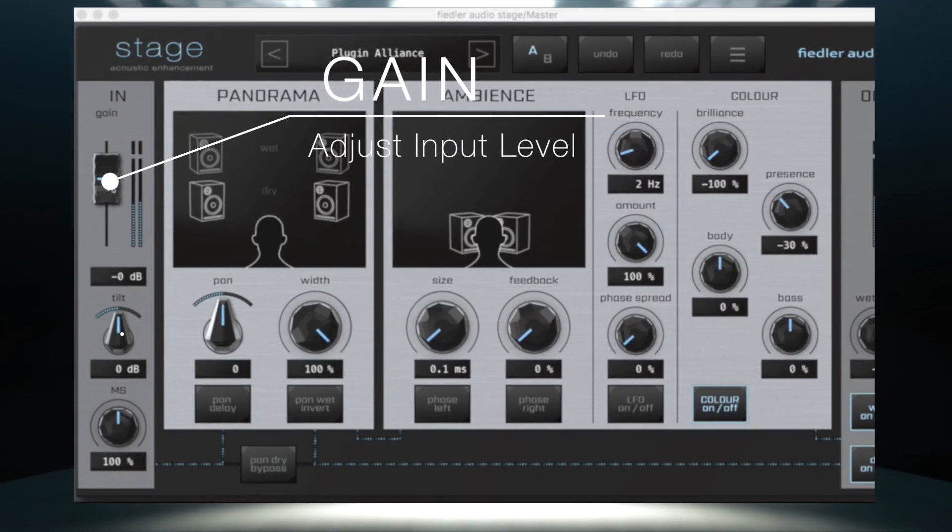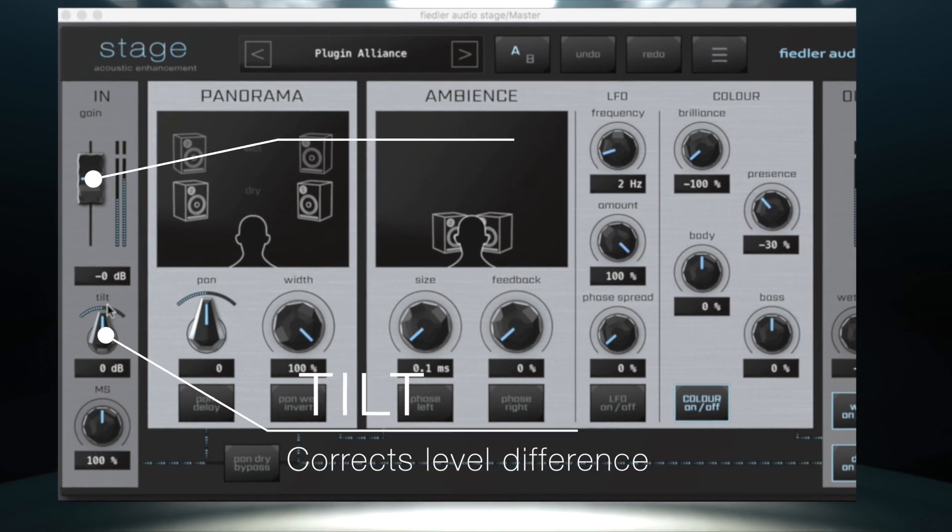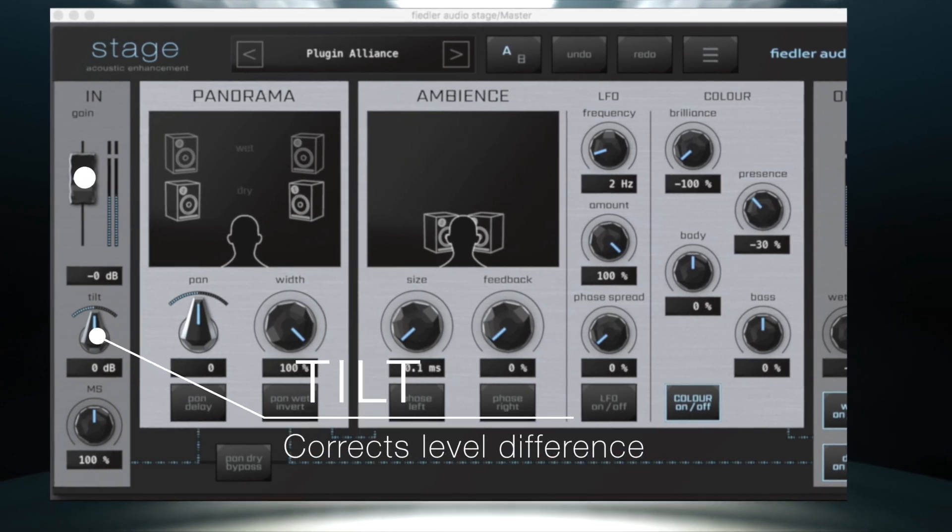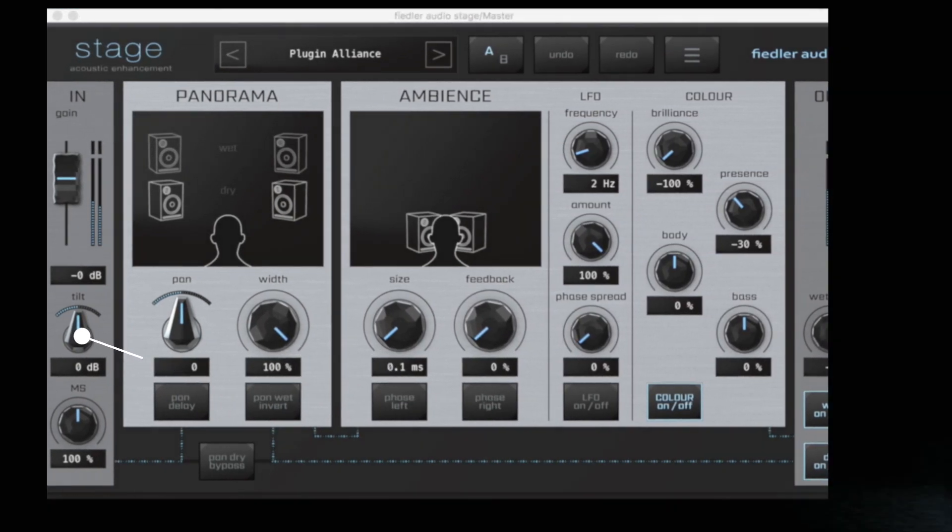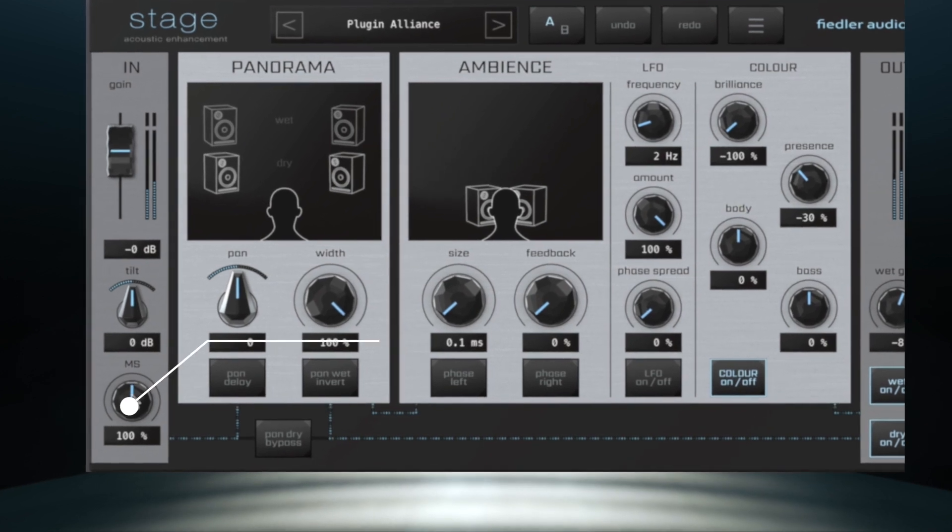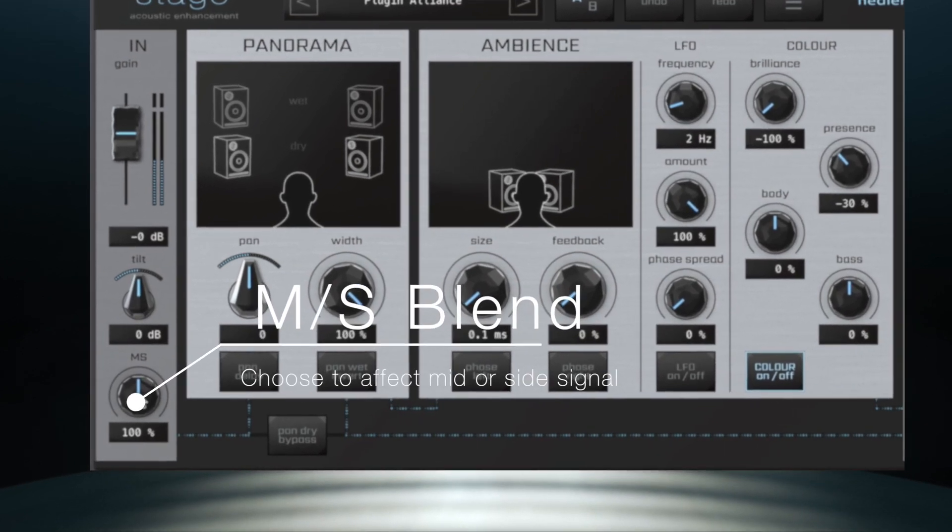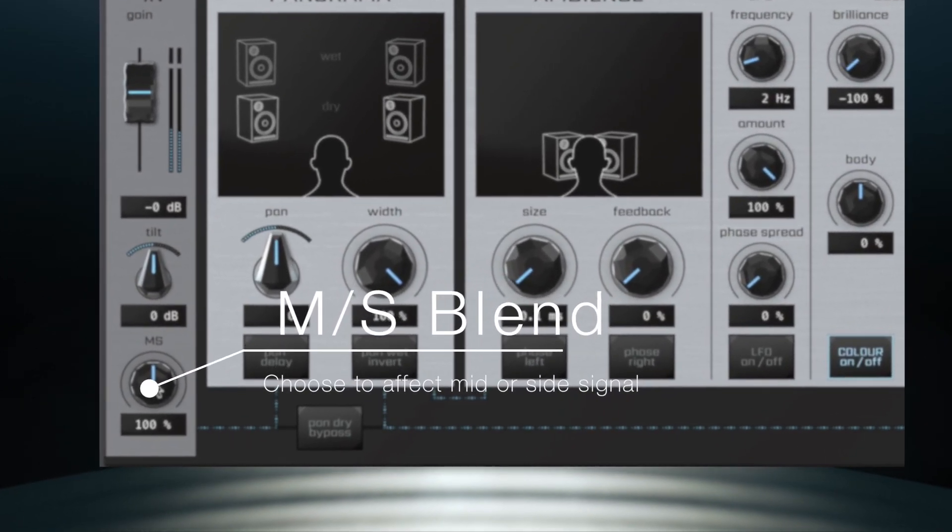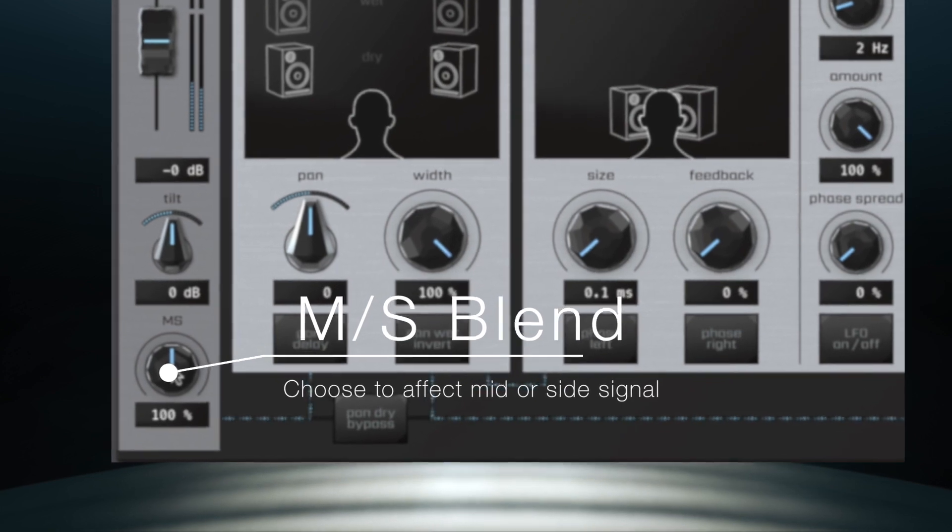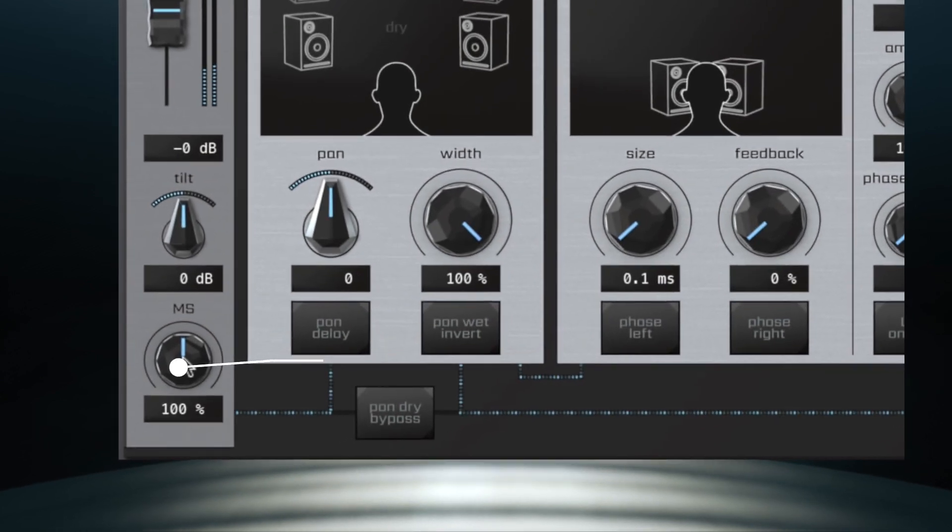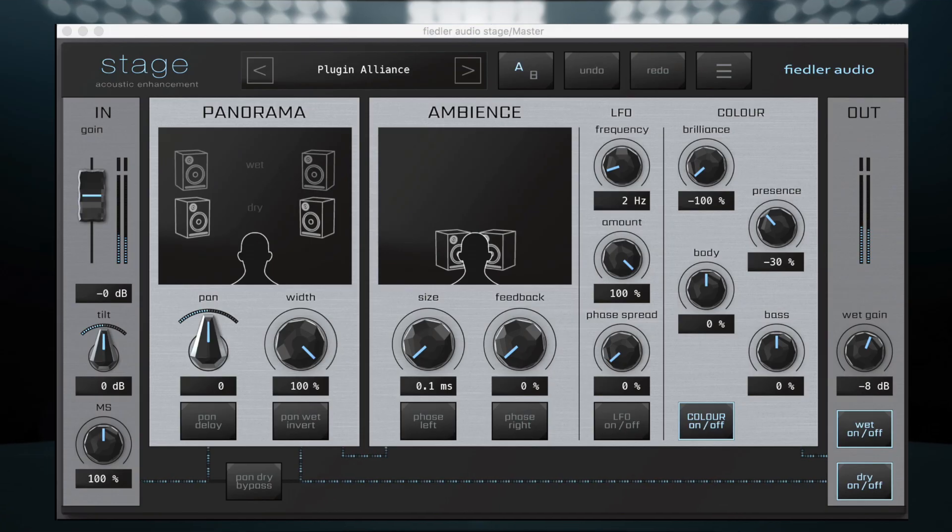Gain allows you to adjust the input level while Tilt corrects the difference between the left and right channels of the signal. The MS Blend control determines whether only the mid signal, the side signal or a blend between the two gets sent to the output.